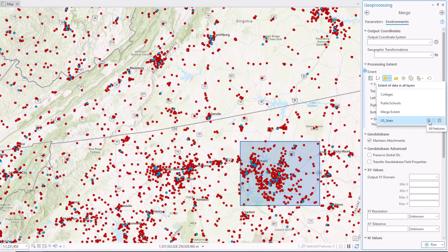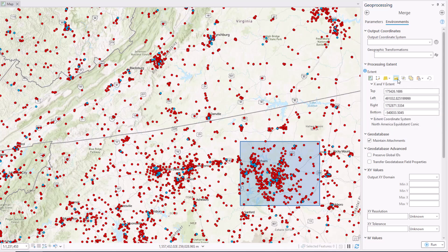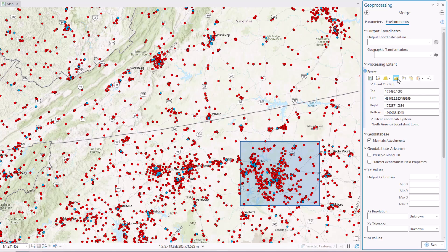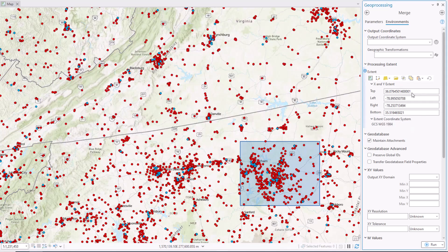Each layer has the option to get the whole layer's extent, the selected feature's extent, or the visible feature's extent. Use the browse button to copy the extent from a dataset you select in a geodatabase or folder.